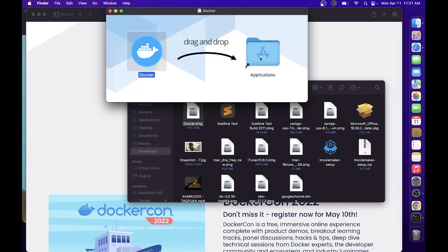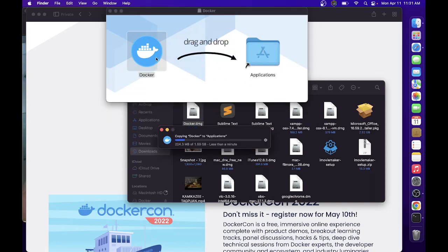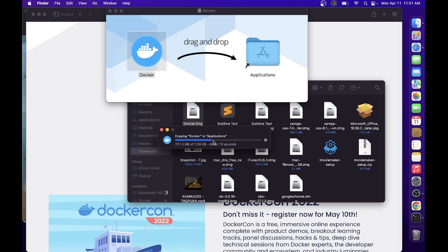Drag this one to the Applications. As you can see, it will start copying the Docker files to our application.